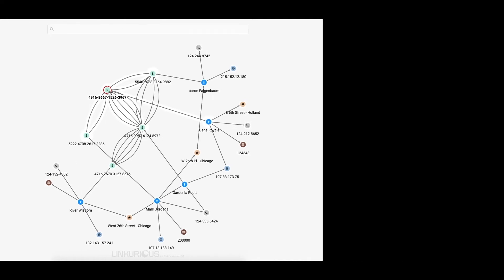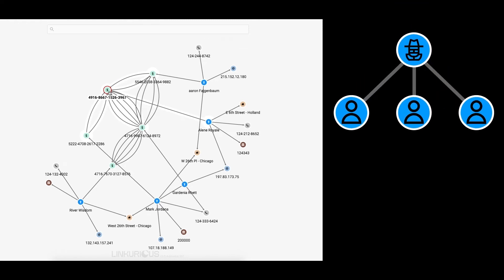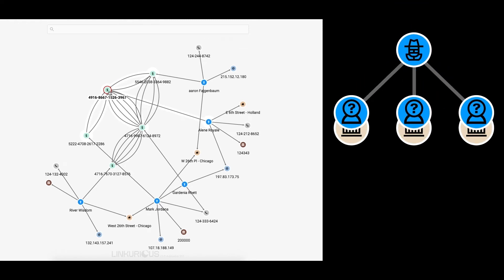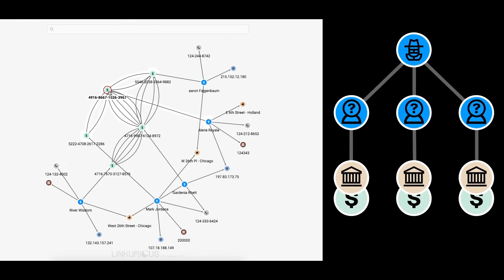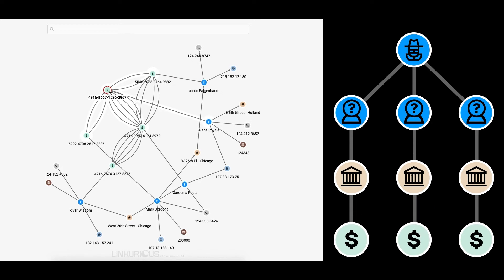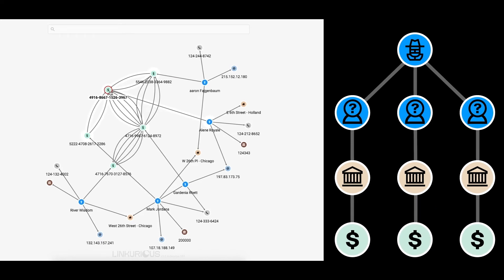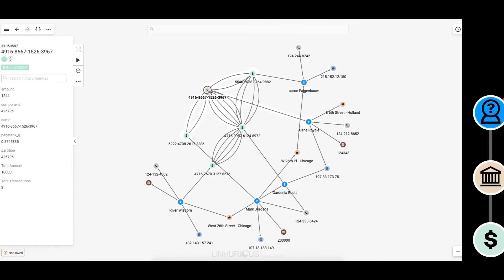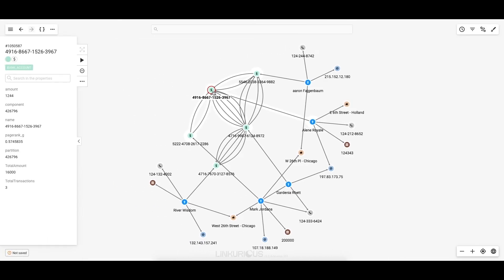This signals a potential fraud ring where criminals are creating fake identities by recycling stolen information. These fake identities are then used to open real accounts and secure real loans. Not only is River not likely to pay back his loan, but it would be wise to freeze his contacts' accounts before they also disappear.